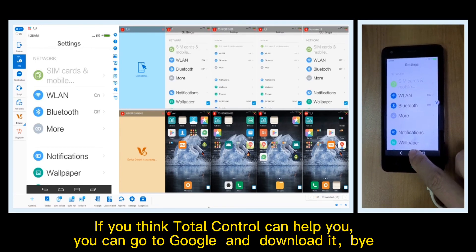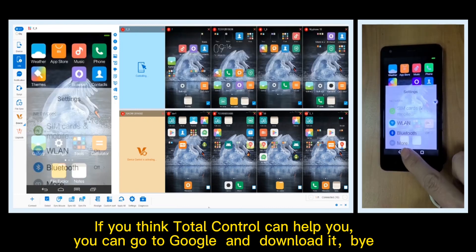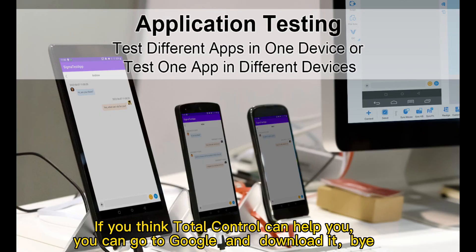If you think Total Control can help you, you can go to Google and download it. Bye.